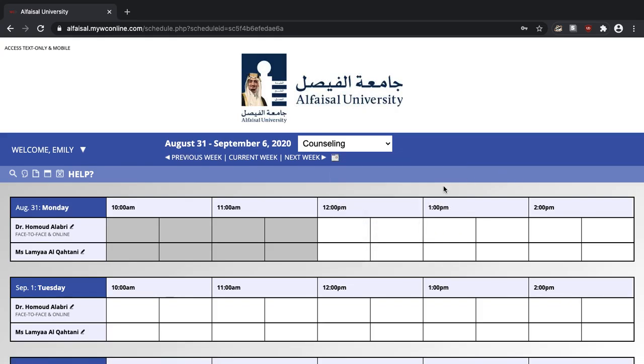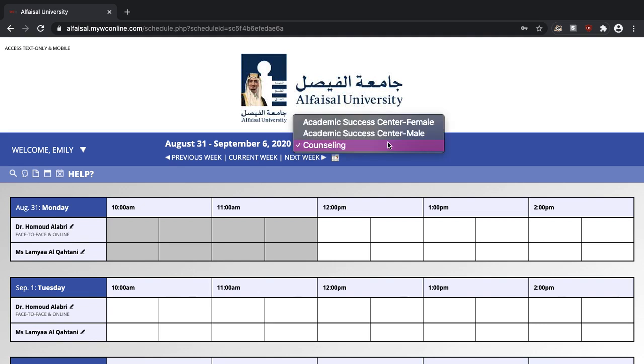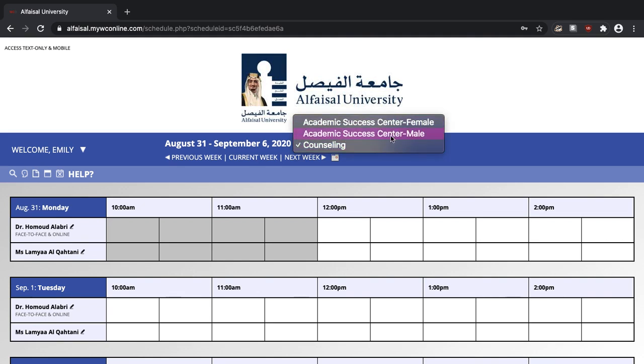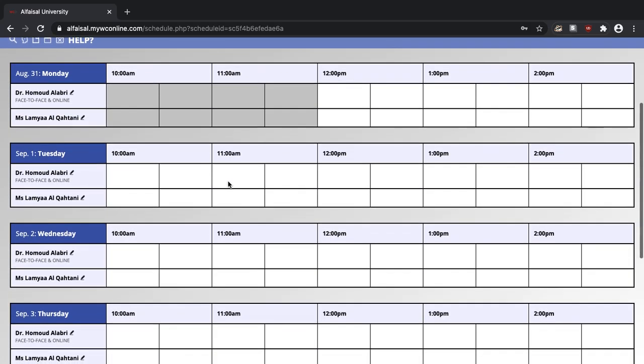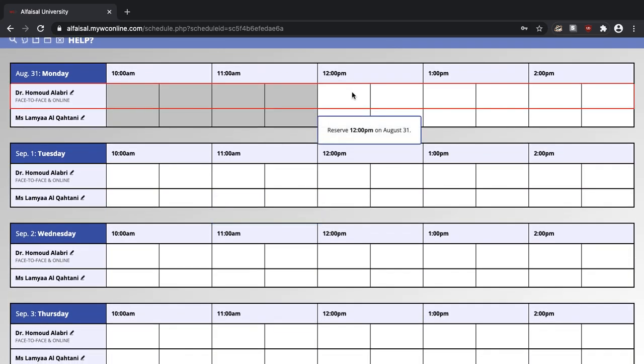If you find that you're accidentally in the wrong schedule you can switch the schedule here. And all you do to book an appointment is click on the white box.